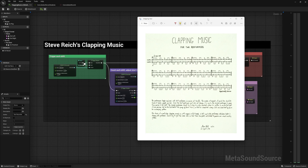What happens is there's two performers or two groups. The first one does this same pattern every time — there are 12 different bars — and then the second group or performer does this same pattern, except it shifts which note we start the pattern on.